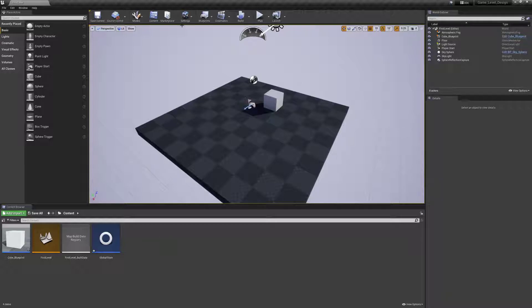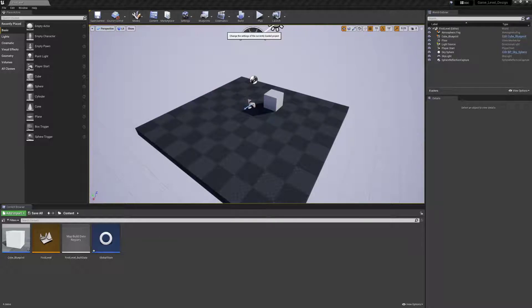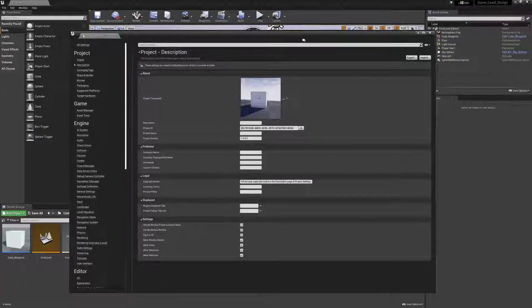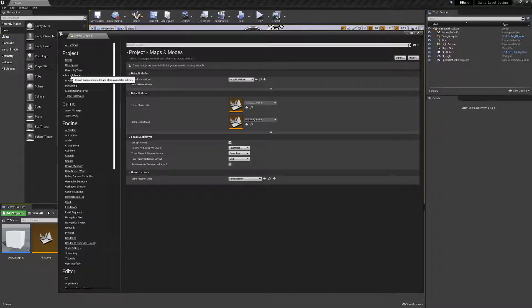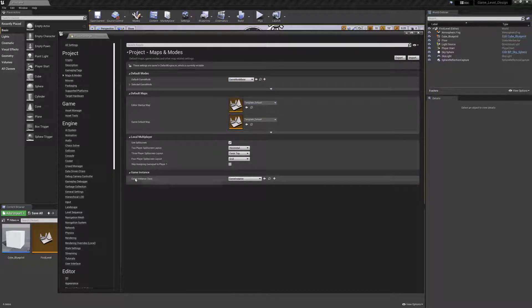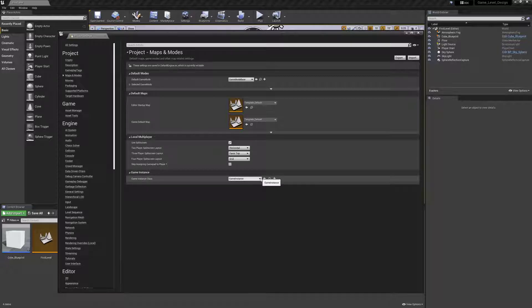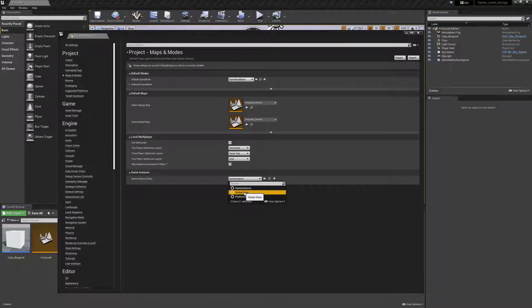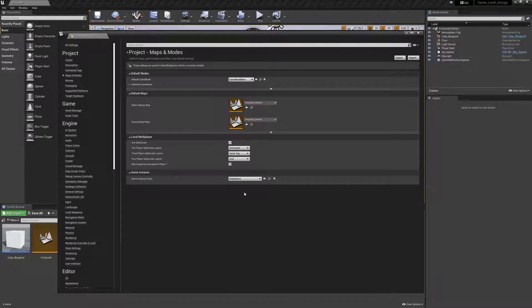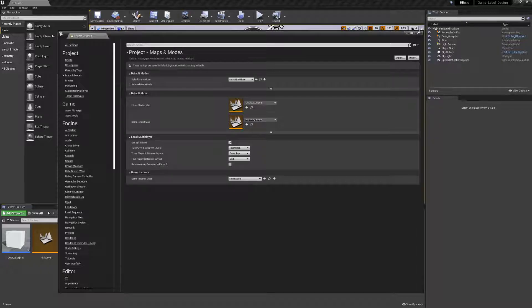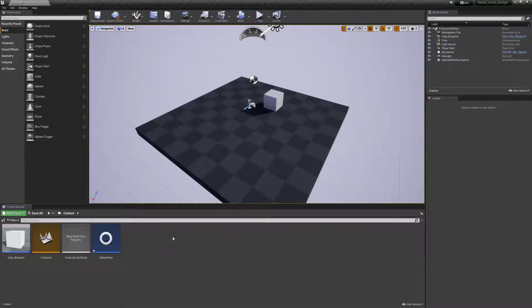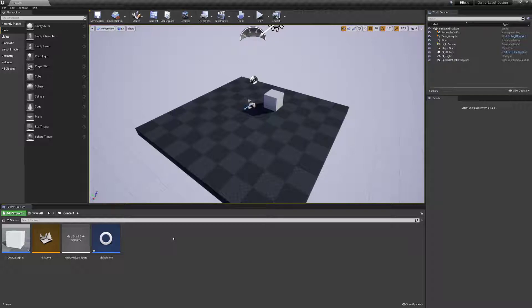So Settings, Project Settings. And then we want Maps and Modes. And then way down at the bottom, GameInstance class. Notice it defaults to the generic GameInstance. I'm going to click on this dropdown and scroll down to GlobalStore. And then it will automatically save. So what we've done is we just said, hey, the GameInstance for this project is something called GlobalStore, which was just a subclass of the GameInstance class. I can go ahead and close this.